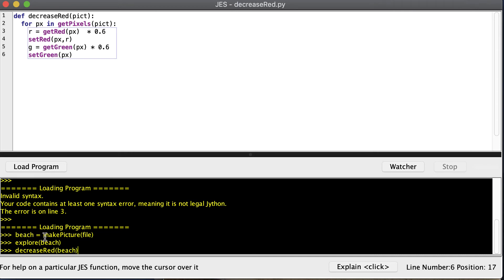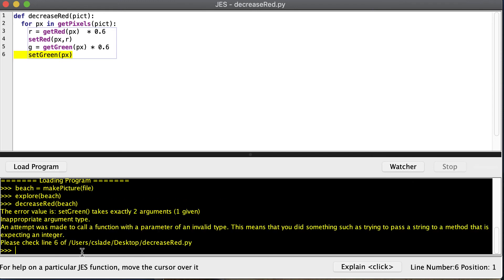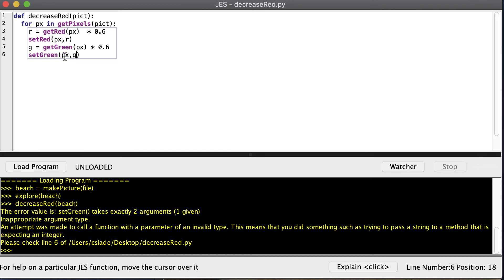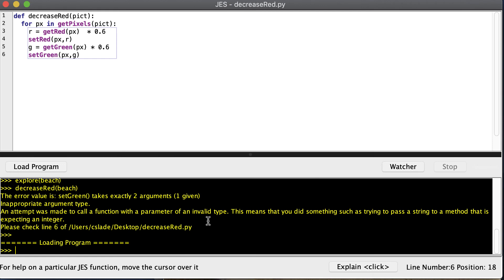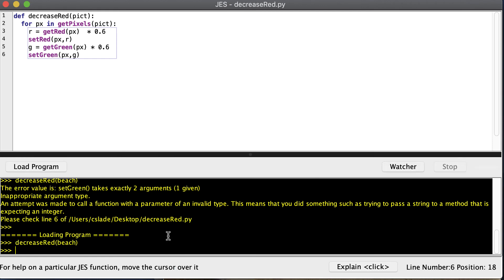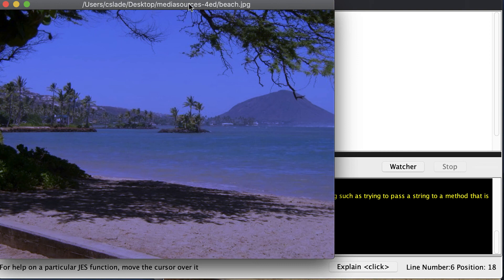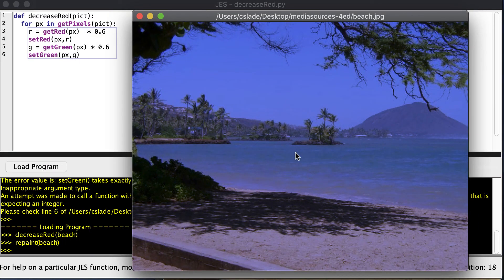Before I run this, I read a fresh copy off the disk and pulled it up. I go ahead and call the function — and you can see I made a small mistake. The error says it takes two arguments but only one was given. When you set the green, just like set_red, you need the pixel and the value. After fixing that and rerunning it, we repaint the beach and see it looks darker because we reduced both red and green from the picture.